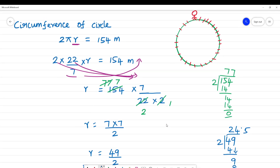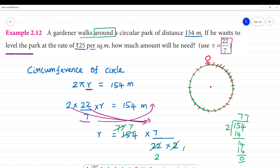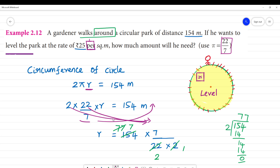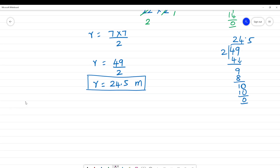Okay, this is the radius — 24.5 meters. Now, this is the circular park and we want to level the park. For leveling, we need the area of the circle. The formula for area of a circle is πr².